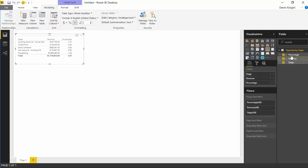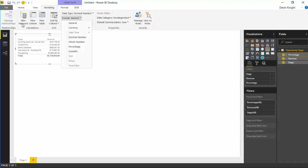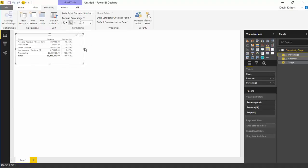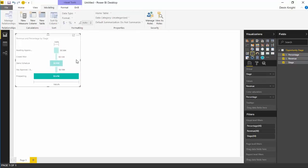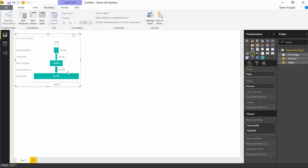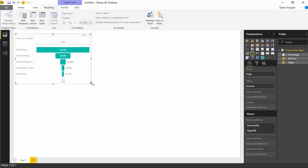We can also adjust the percentage — I'll select that in the field well and work my way over to the formatting section of the modeling ribbon and change it from general to percentage. The addition of all these percentages doesn't really make sense but that's okay since we're not calculating the percentage here. Now before we bring in the horizontal funnel, let me show you the traditional funnel. You can have multiple measures — the percentage affects the saturation of the color — and you can also change the sort order to make it look more like a traditional funnel.